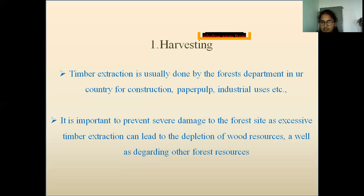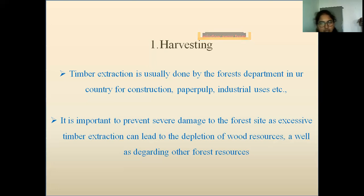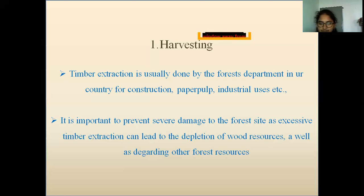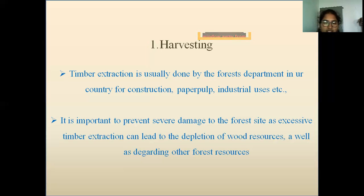It is very important to prevent serious damage to the forest site, as excessive timber extraction can lead to the depletion of wood resources. The trees are removed in a series of two or more cuttings so that new seedlings germinate from the seeds of felled trees. The seed-bearing trees are kept aside without cutting to serve as a source of seeds for reforestation.